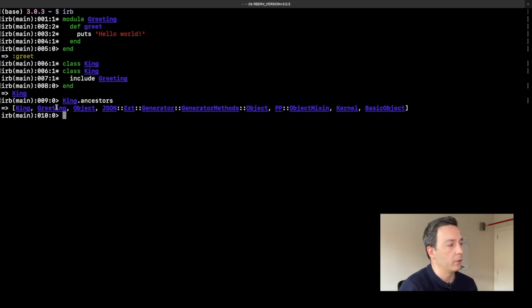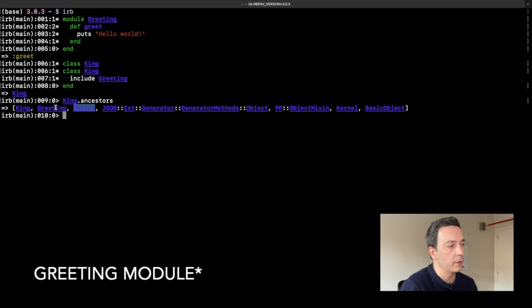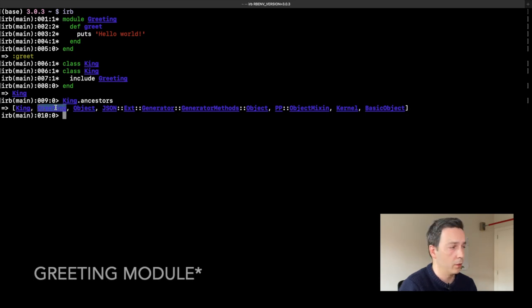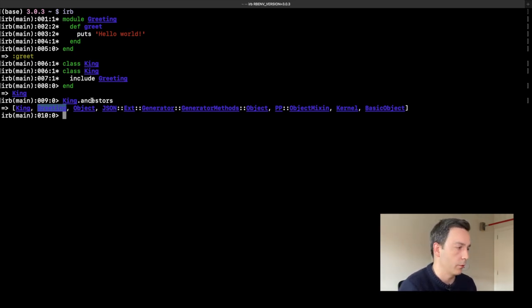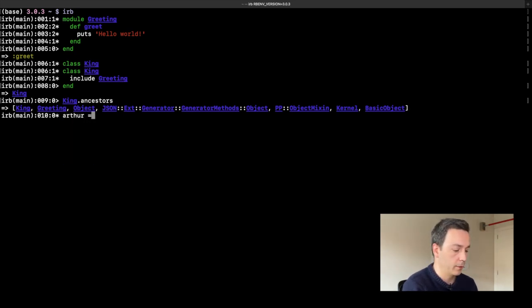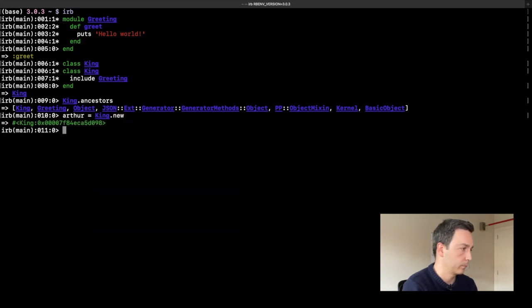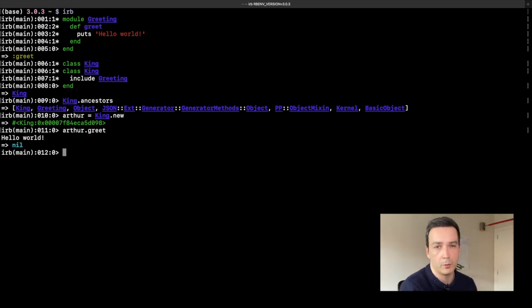If we take a look at the ancestor chain of our King class, we can see that the Greeting module was included just in between our King class and its parent class Object — it's more or less as if the Greeting module had become the new parent class of King, at least in terms of the ancestor chain and how the method search gets resolved. We can create a new King object, call greet, and see it says 'hello world'.